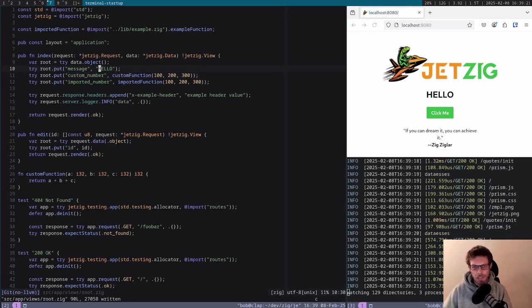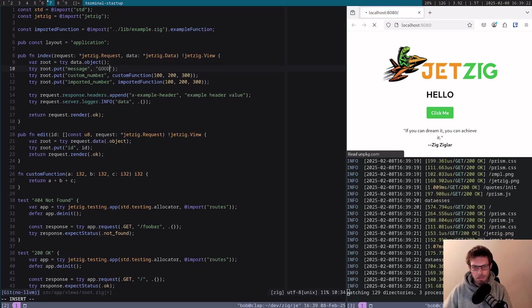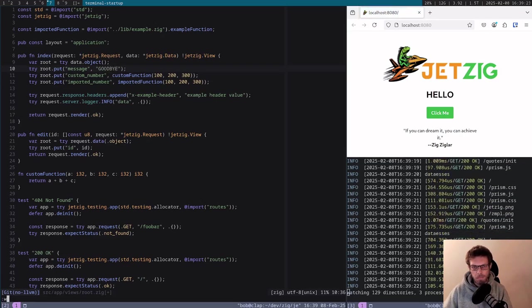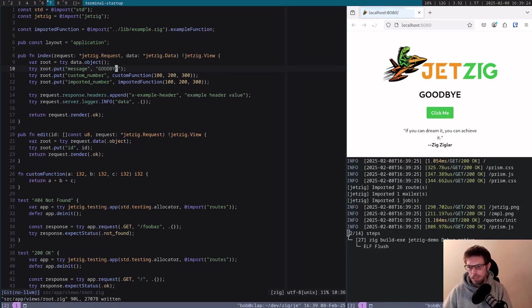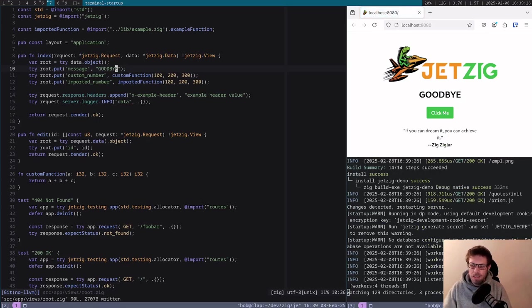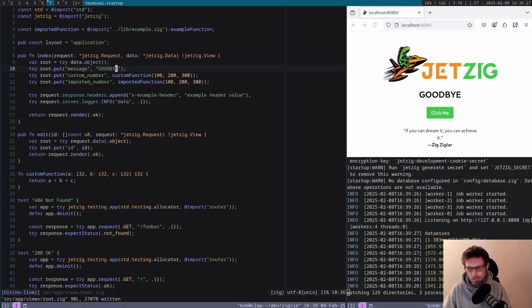Then if I change this here to goodbye, you can see it's going to take about maybe a second, a second and a half.